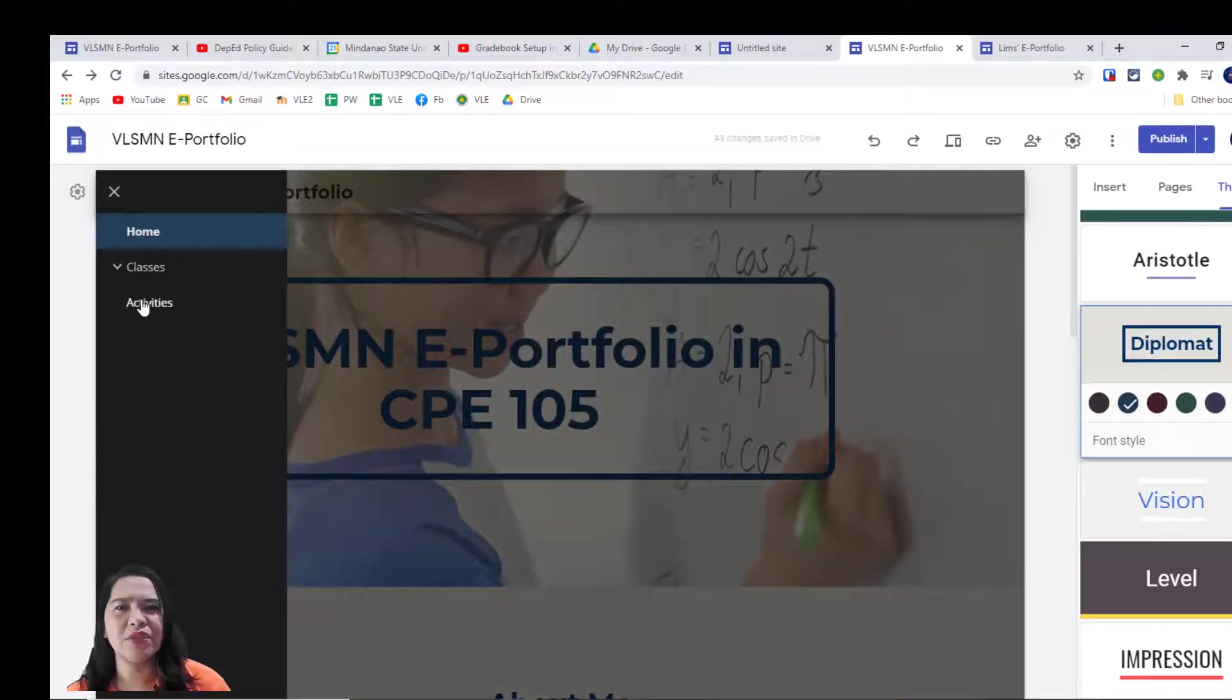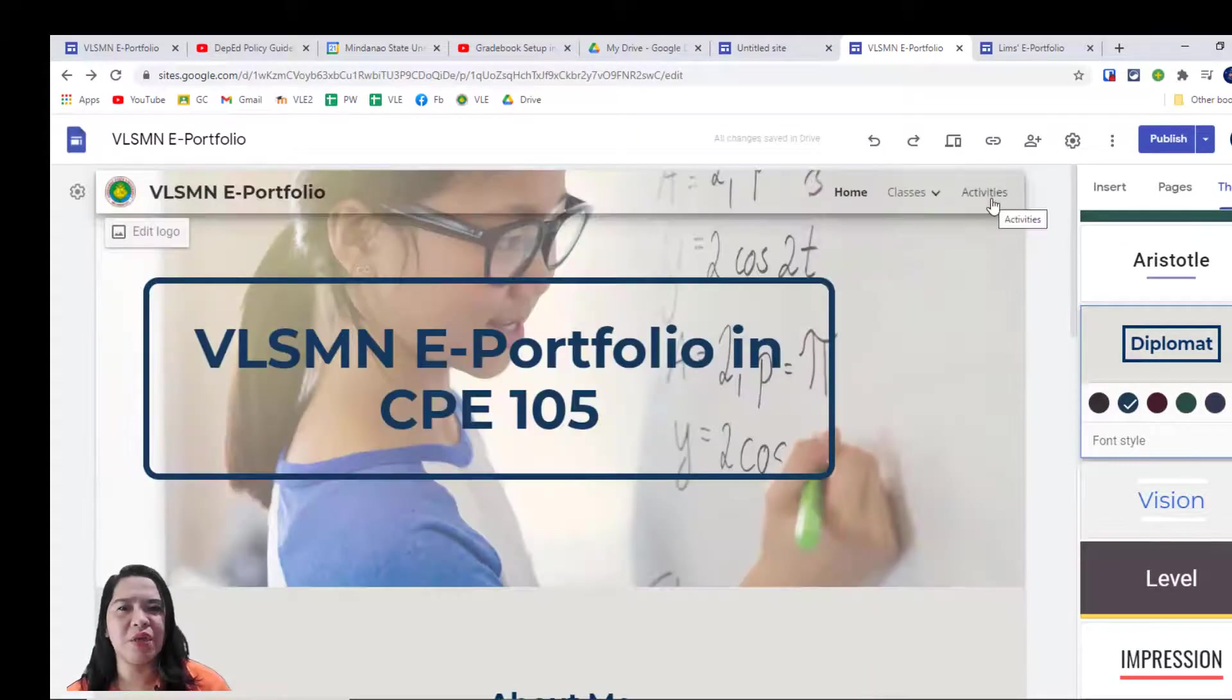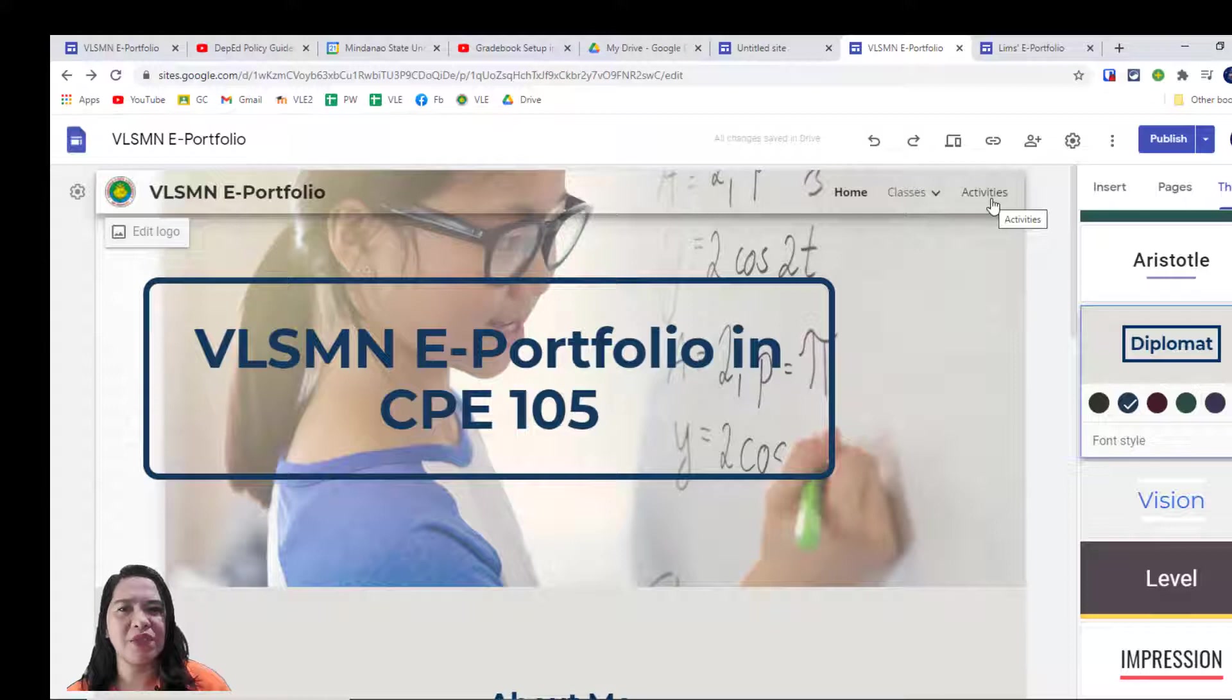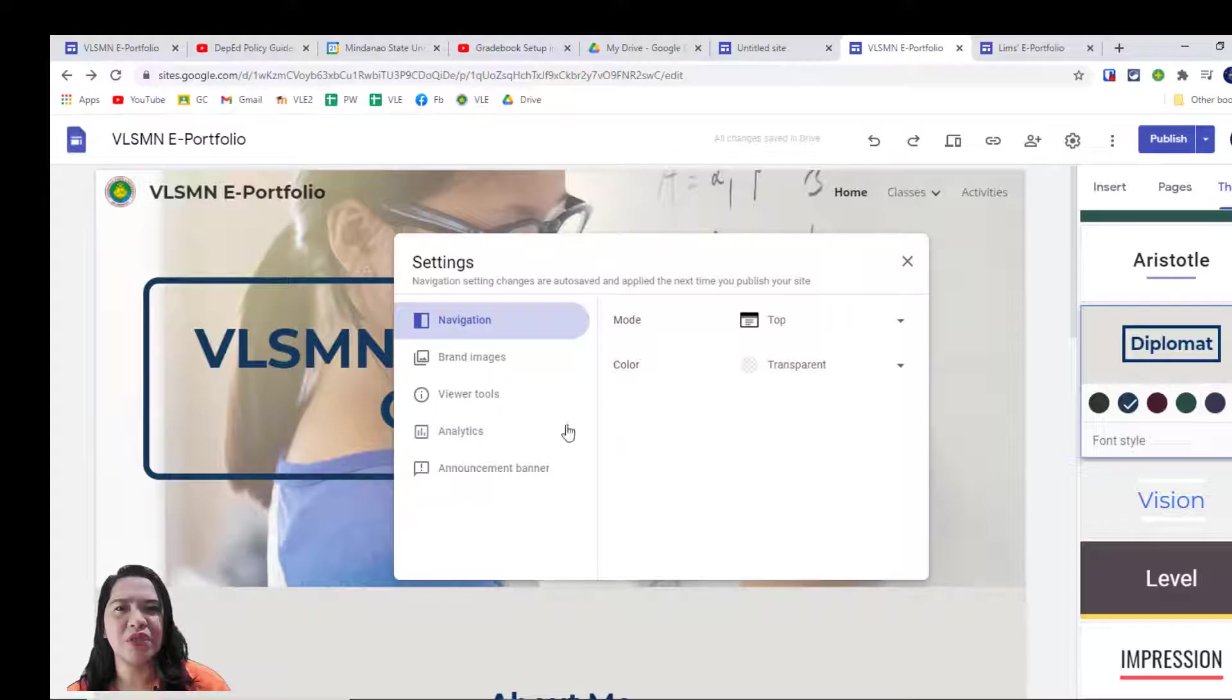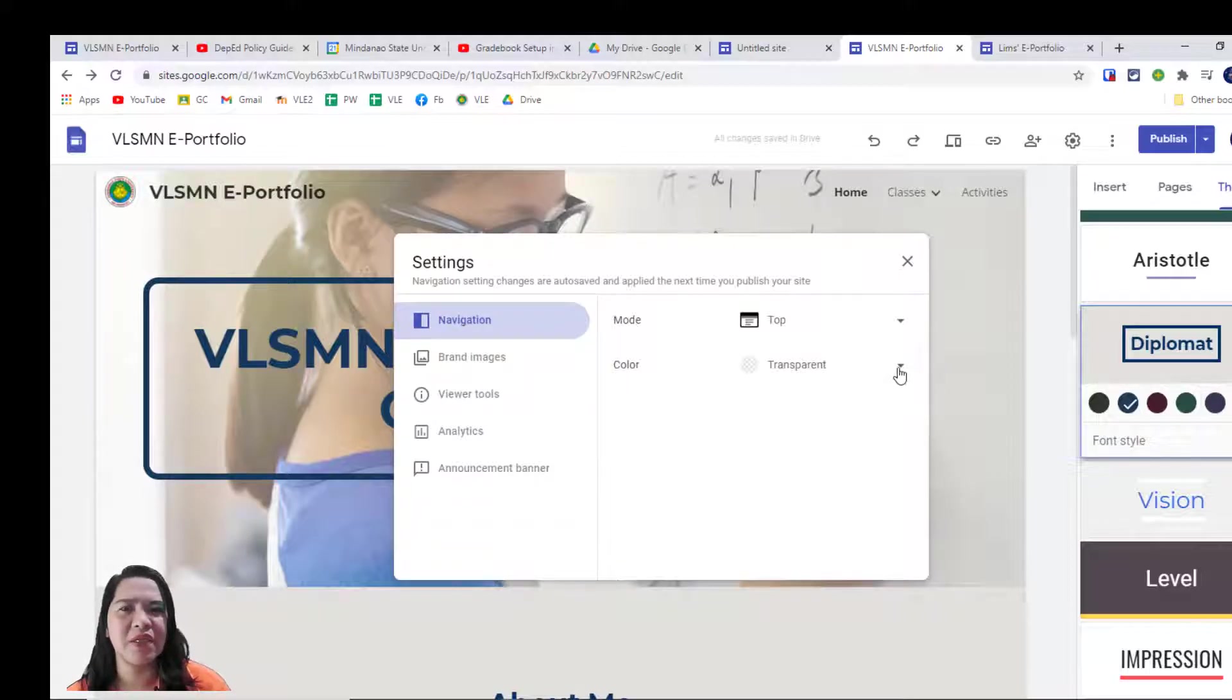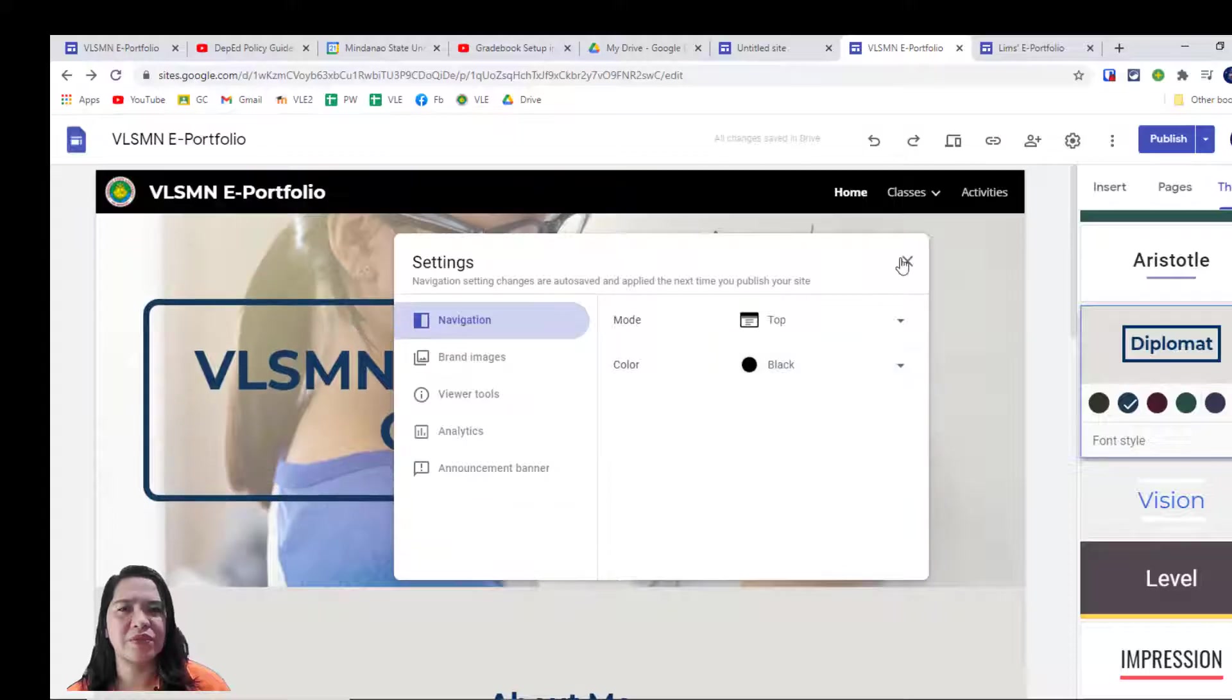You can also change the color of the menu by going here to this little gear icon. Now, we can change the color. I like that since it always makes things stand up.